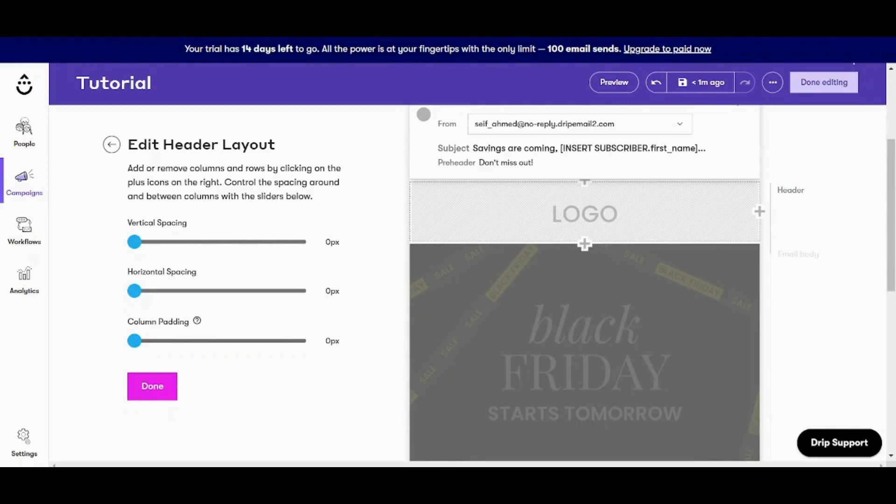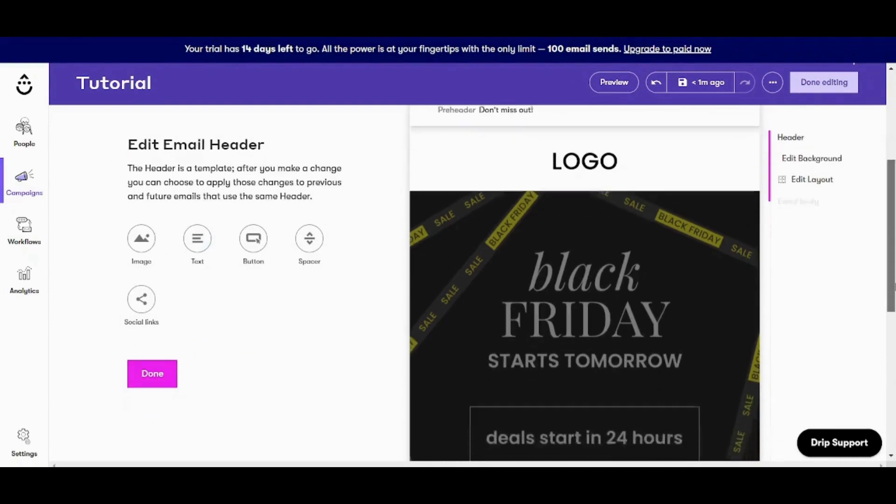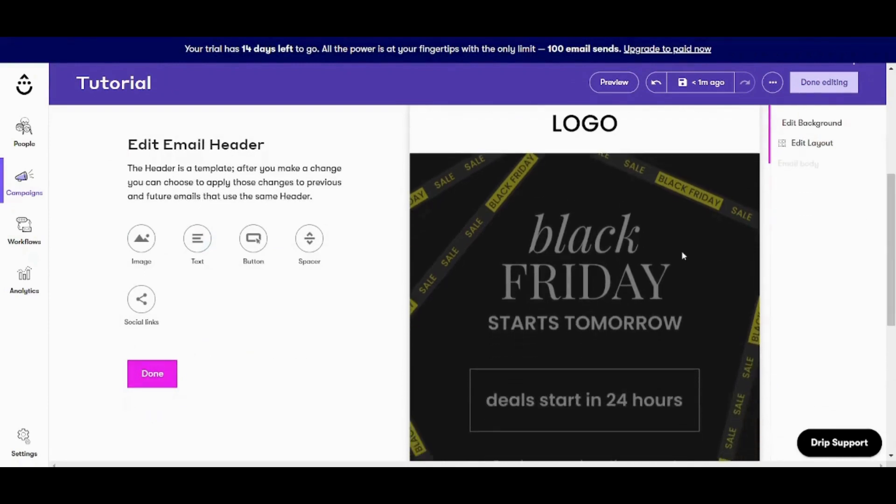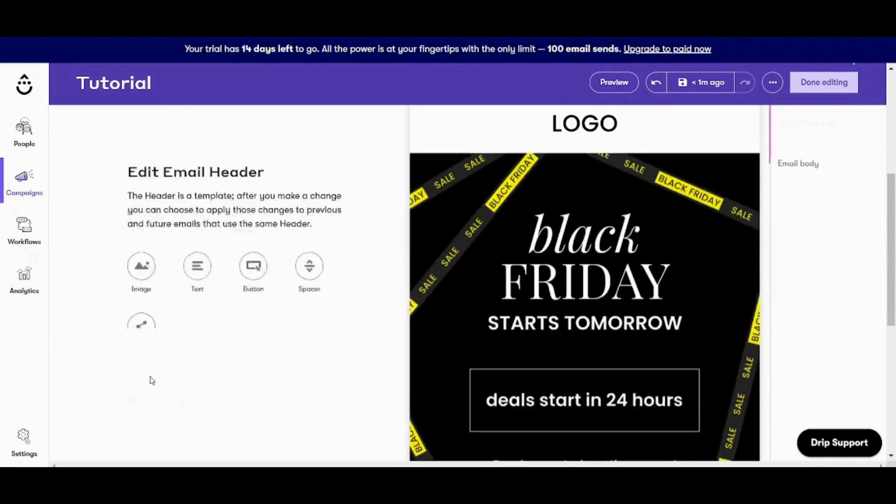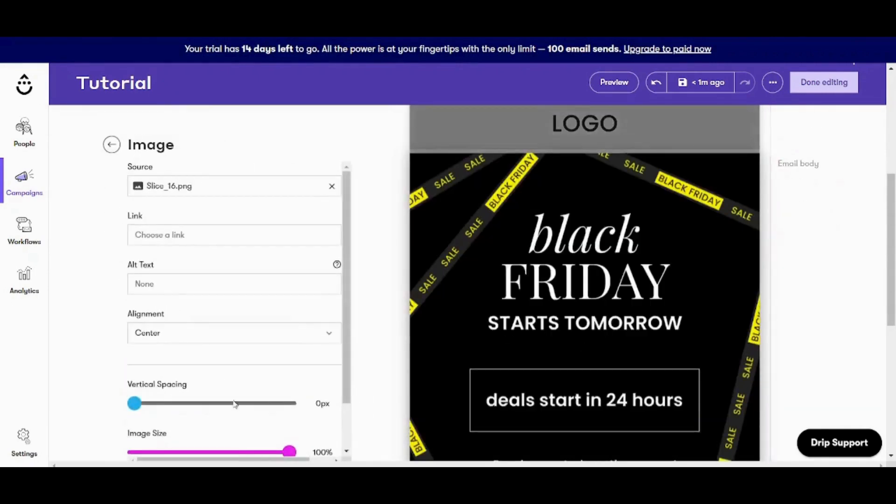So this is basically how you can change the layout. So now let's return back. And if you want to edit on the image, all what you need to do is to just click on it. Sorry, I need to first save or press on done to close the email header first. Then I need to click on this.